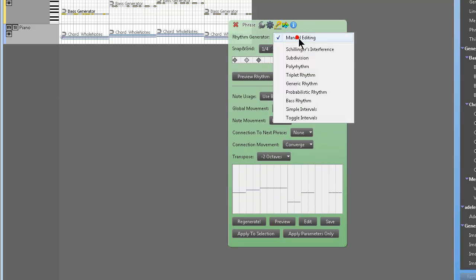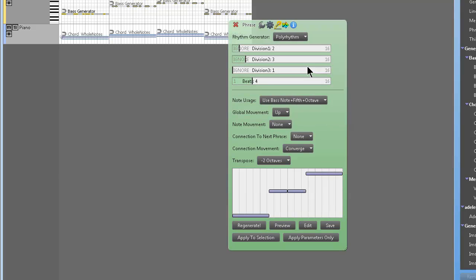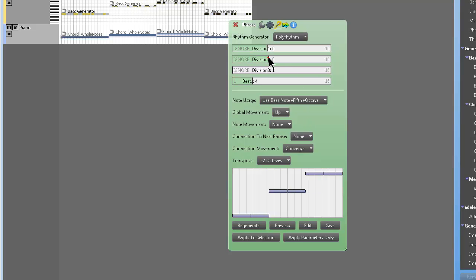You could, we're not going to go into that. That's going to be another video later, manual editing. So polyrhythm. So again, we're using the bass movement, root, fifth, octave.